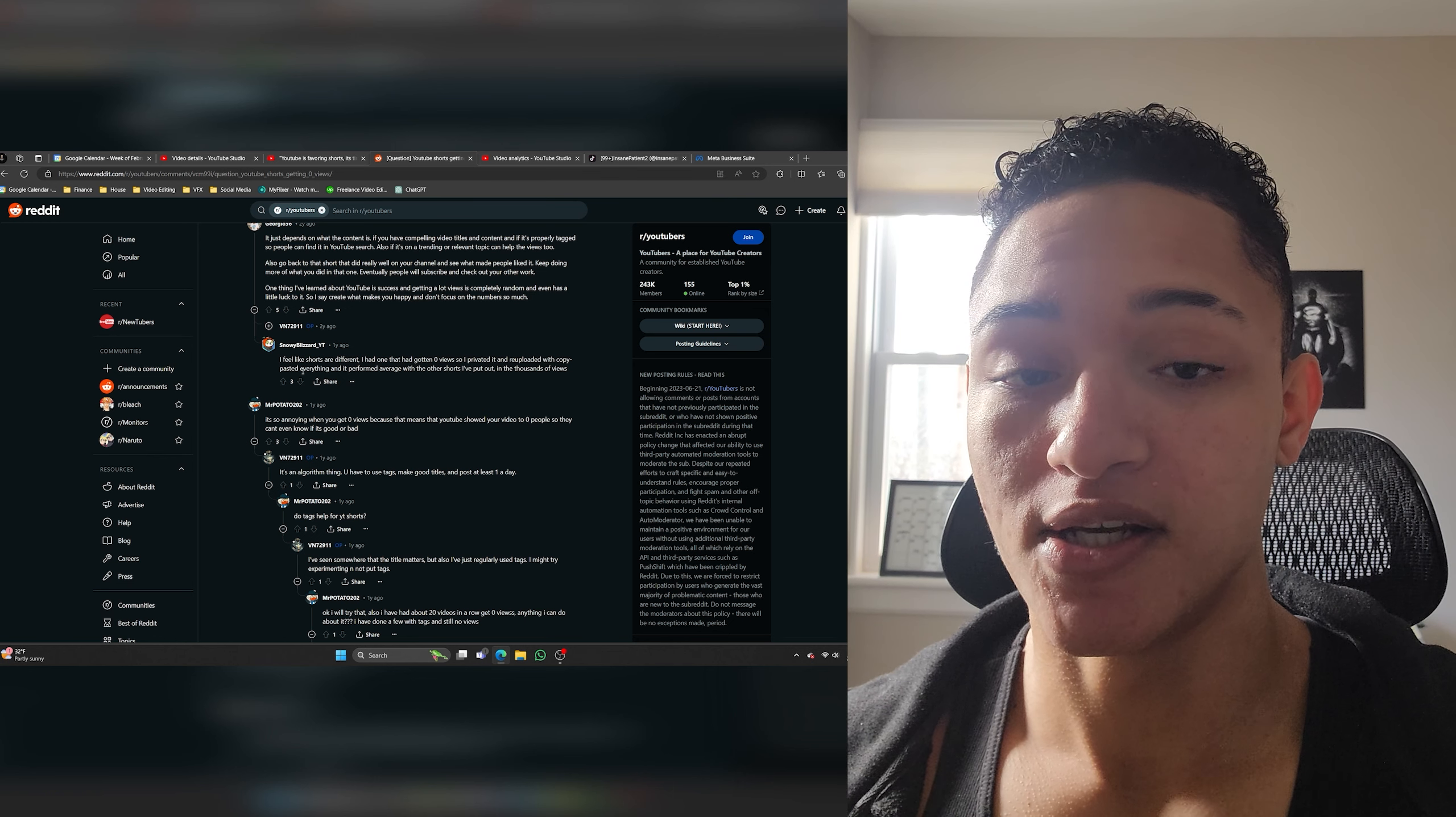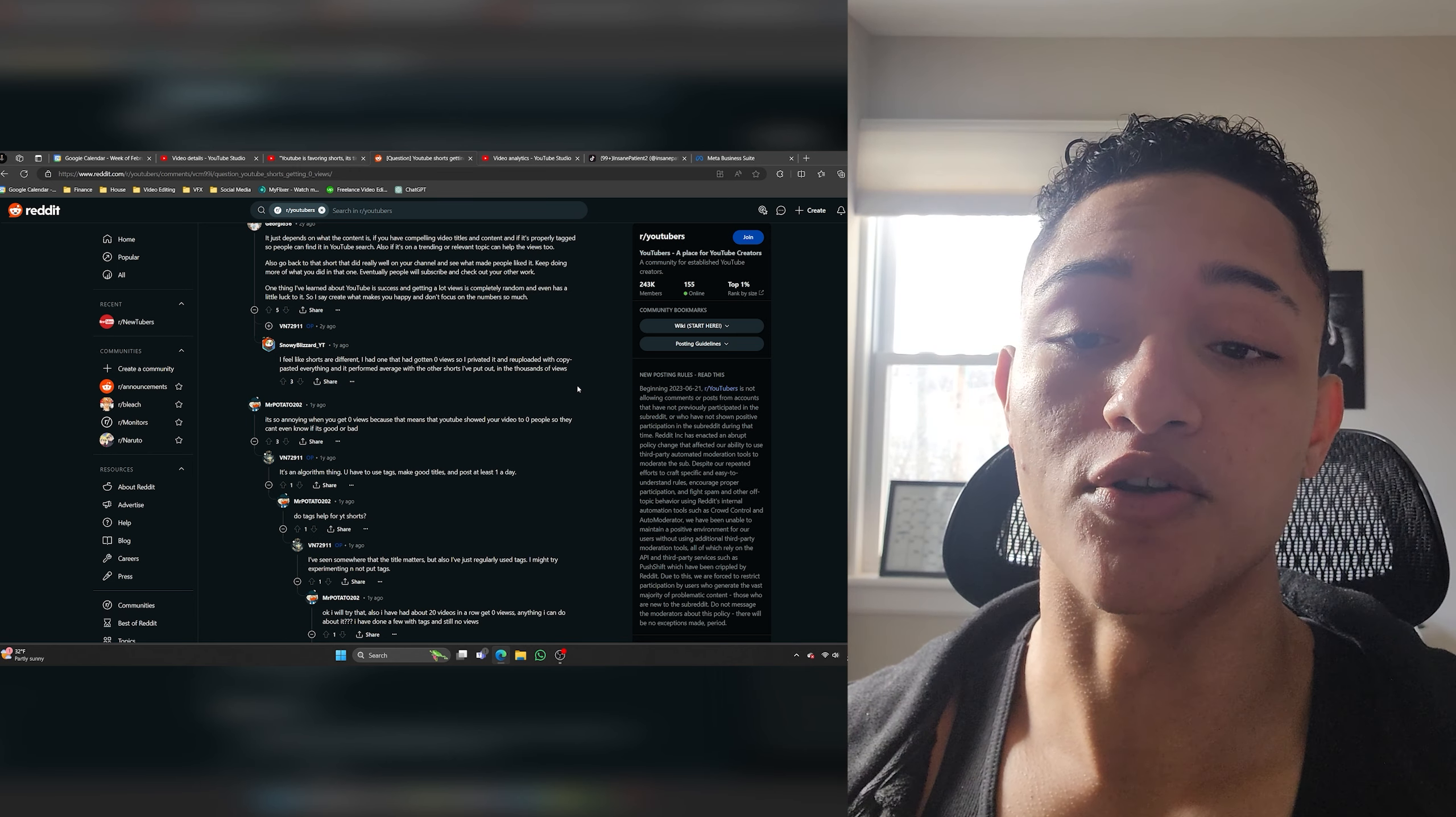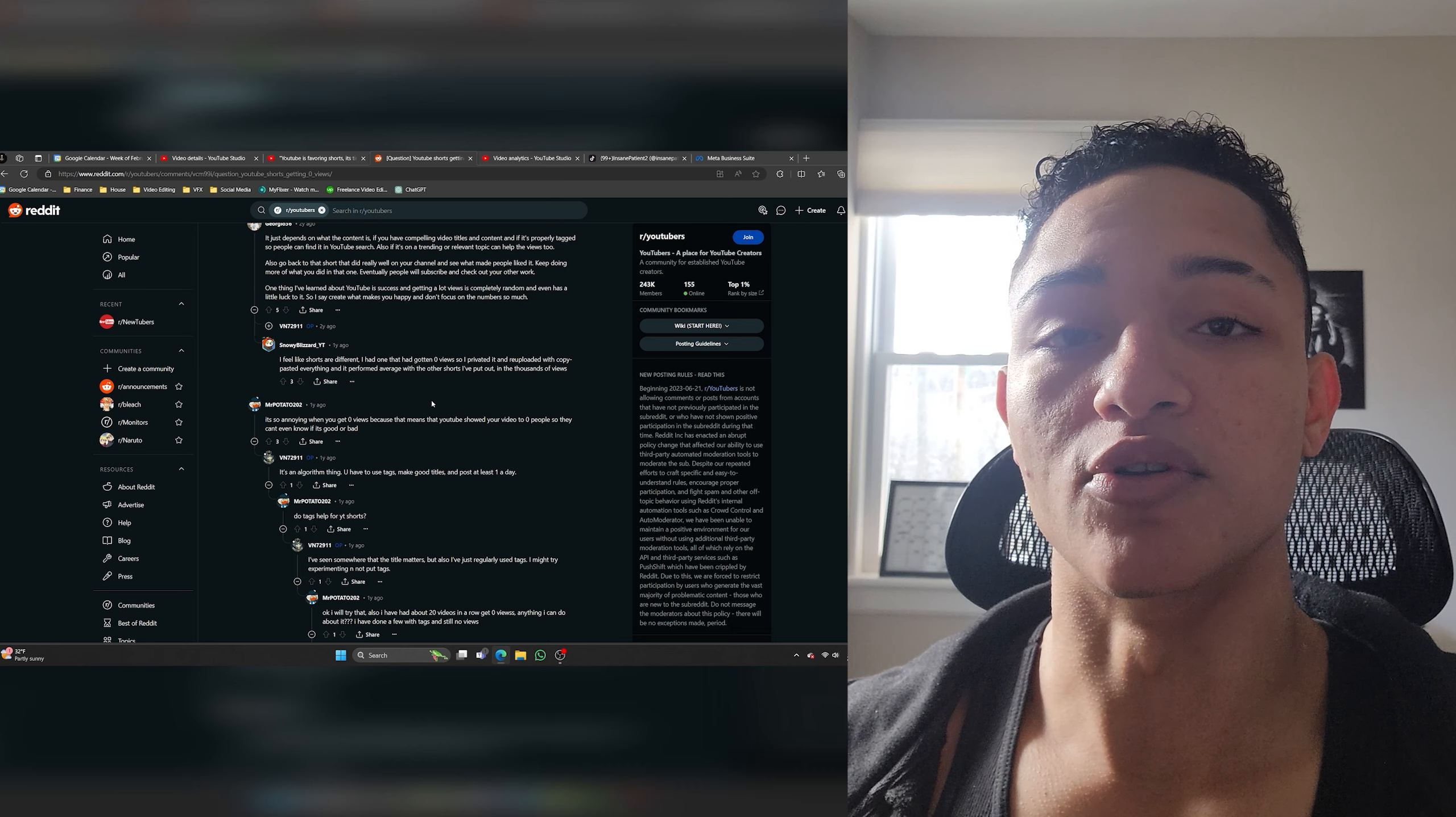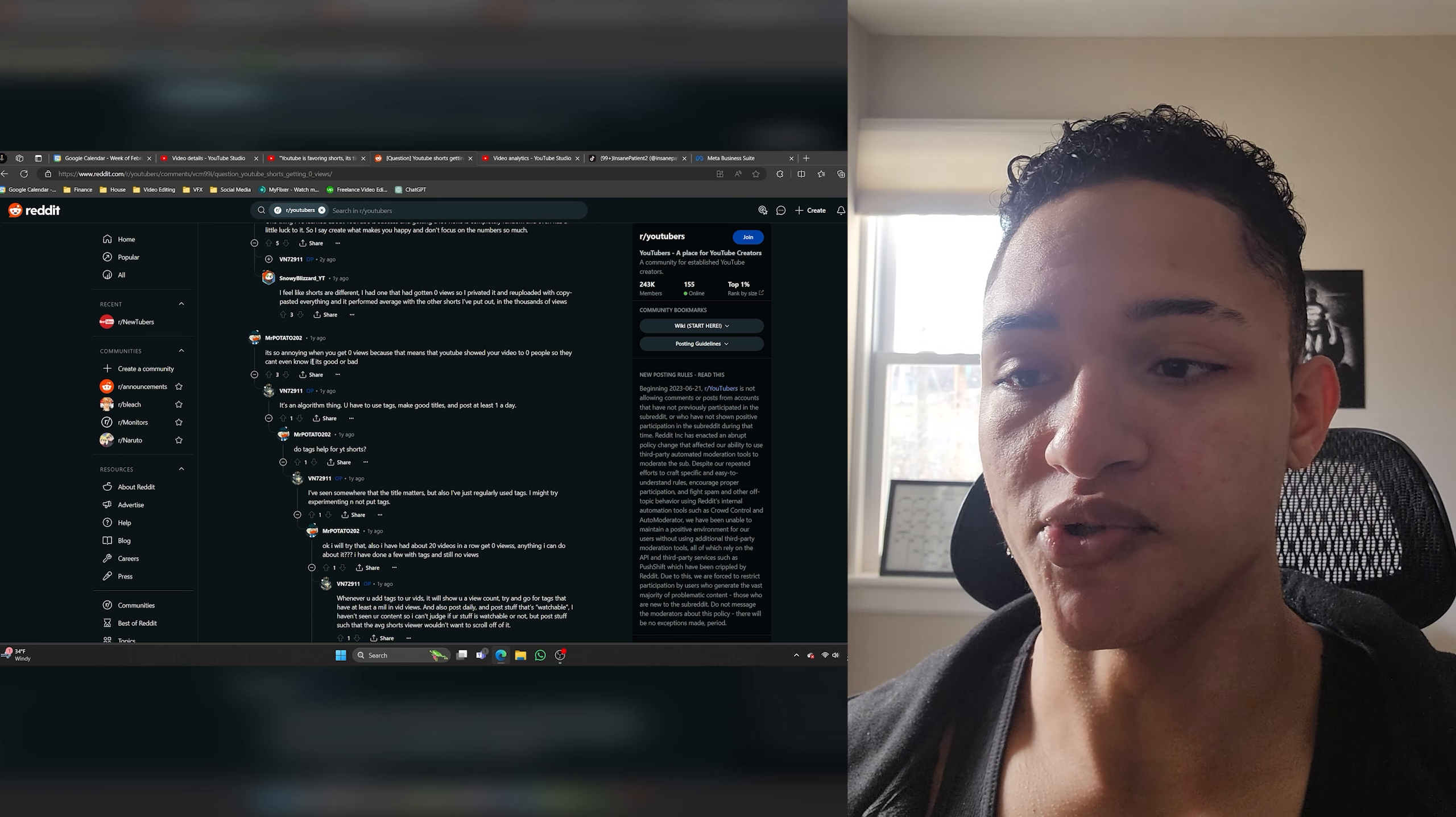I feel like shorts are different. I had one that had gotten zero views so I privated it and re-uploaded it with copy paste everything and it performed average with the other videos I've put out in the thousands of views. Look never don't private your videos don't delete your videos then re-upload them. All that does is it tells the algorithm that the videos crap and then the algorithms like oh okay this guy's posting crap videos and then you're less likely for your videos to get pushed out to new people. So if you see your videos doing poorly I know it's discouraging but the only thing that you can do to sort of make up for that is to post high quality content for a long period of time.